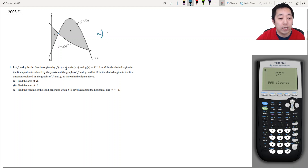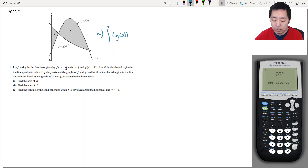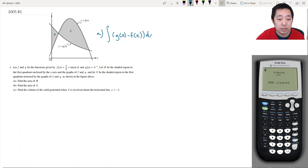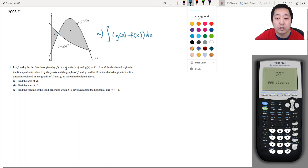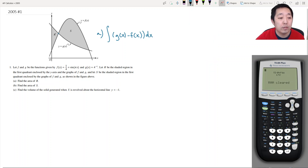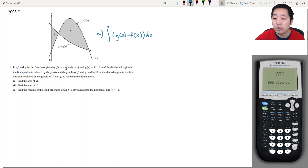To find the area of R, I can integrate over some bounded region of g(x) minus f(x) dx. But I need to know the bounds first — I have the functions, I just need to find the intersection points. So let's graph these.